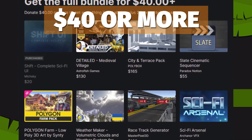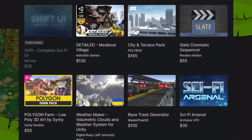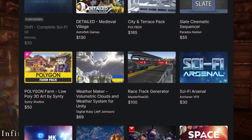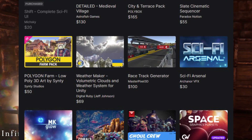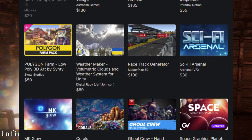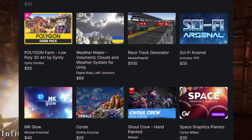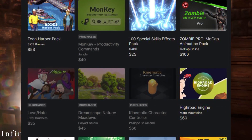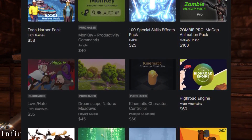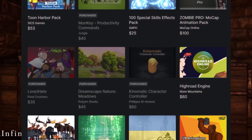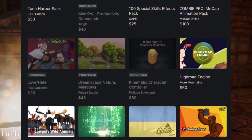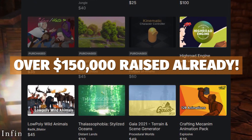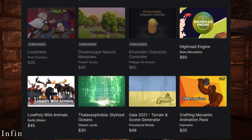The top tier at $40 or more includes the Shift complete sci-fi URP, detailed medieval village, city and terrace pack, slate cinematic sequencer, Polygon low poly farms pack, Weather Maker, rack trace generator, sci-fi arsenal, MK Glow, corals, ghoul crew, toon harbour pack, monkey productivity commands, 100 special effects, zombie pro motion capture, love and hate, Dreamscape Nature Meadows, kinematic character controller, High Road Engine, low poly wilds, stylized oceans, Gaia 2021, and the crafting mechanism animation pack — plus everything in the previous tiers. Remember, 100% of proceeds go to supporting those charities for the people of Ukraine.